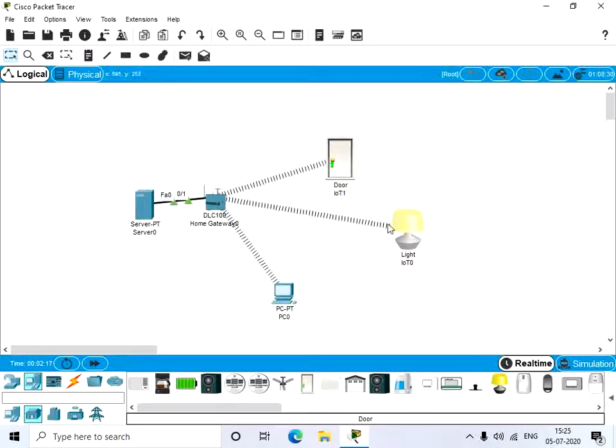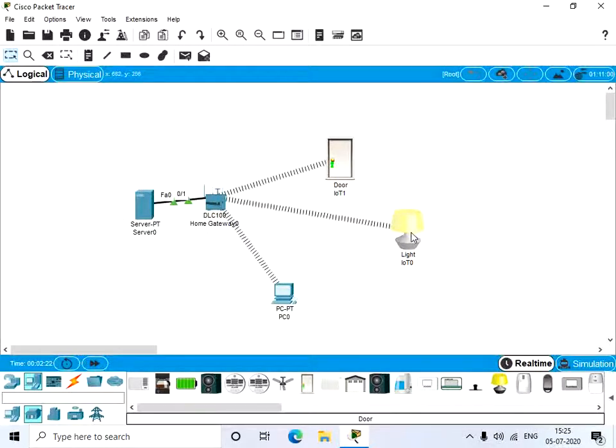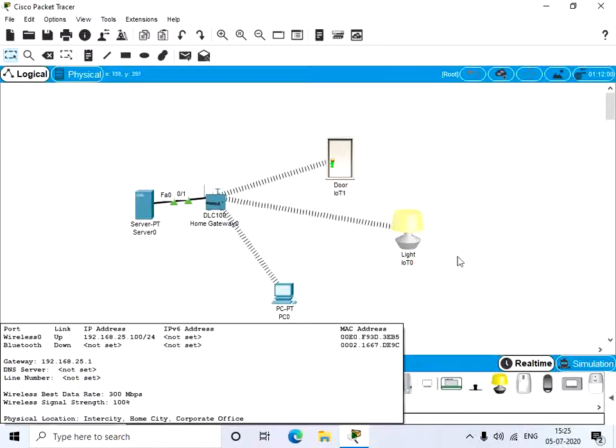Give wireless 0 and now we will have an IP address here given by the home gateway. Now the home gateway is connected to the server, door, light, and the PC.